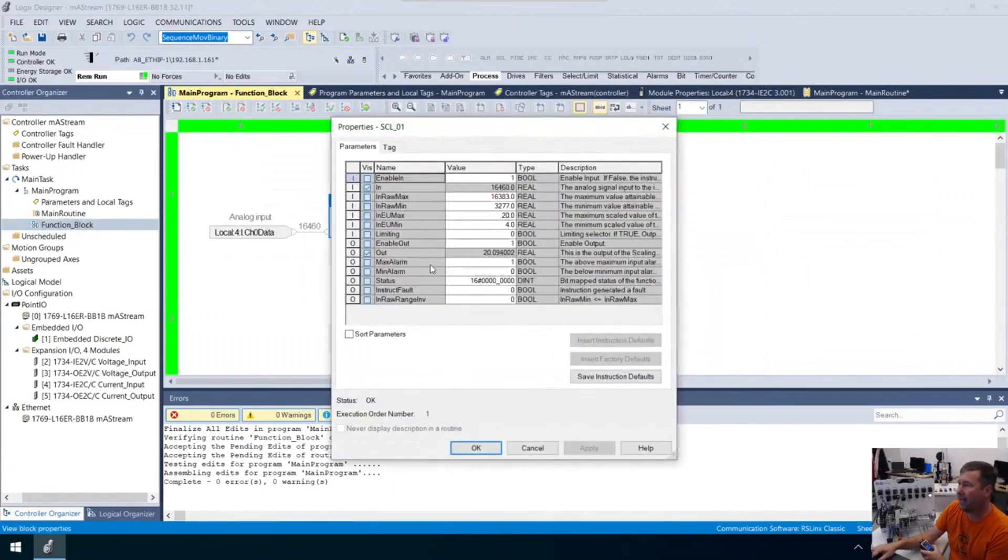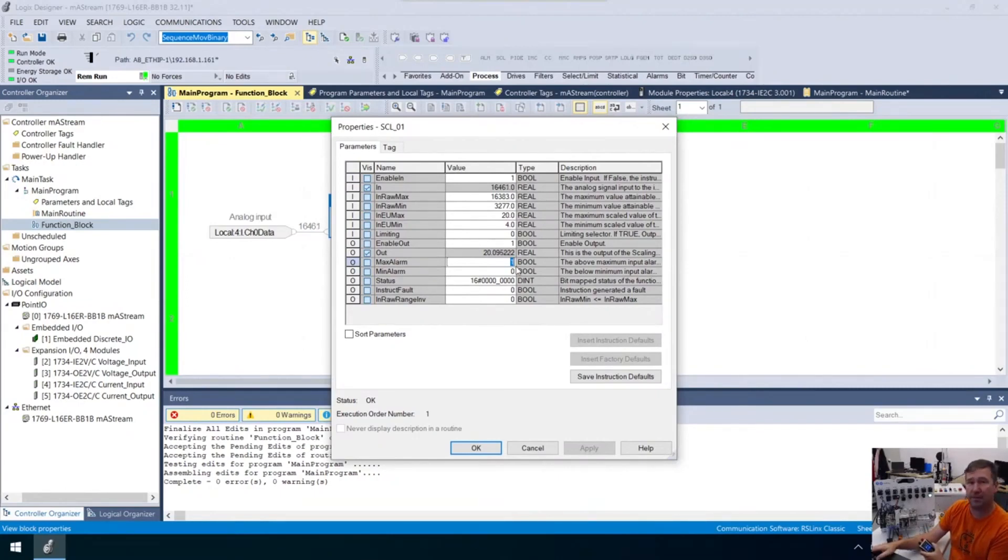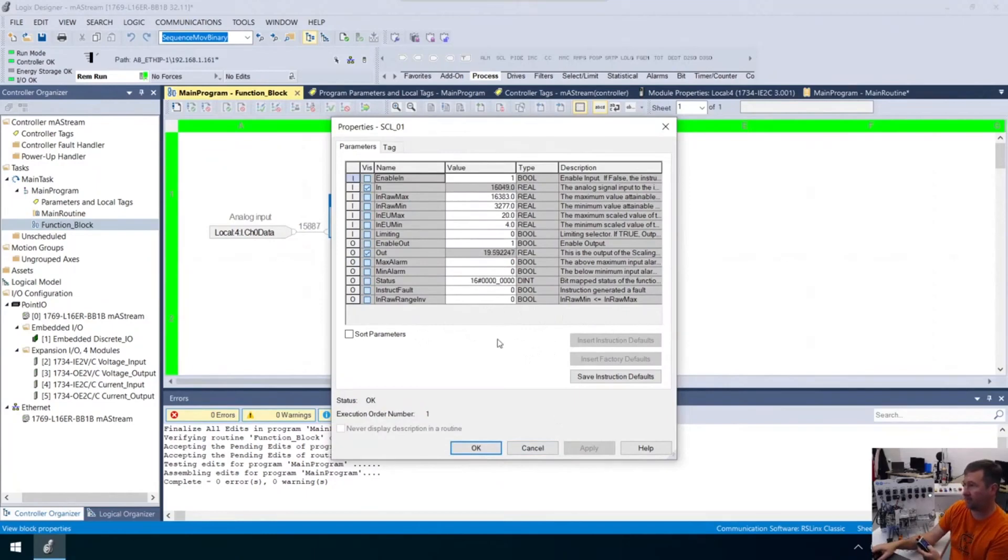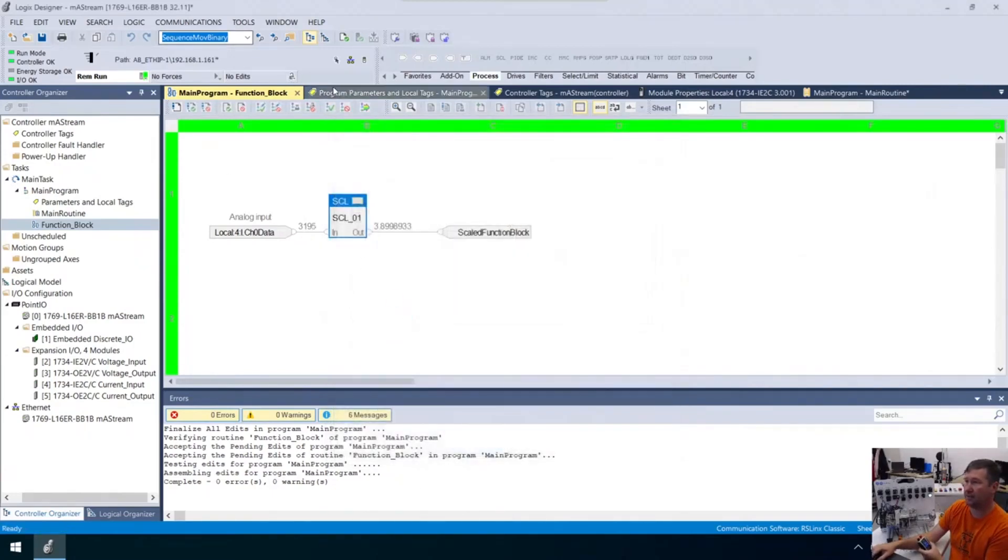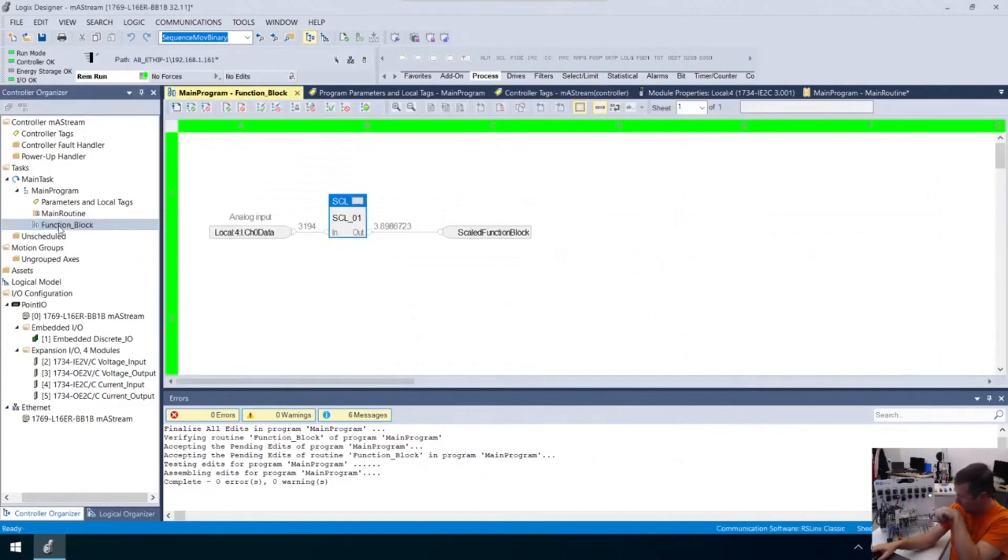We have this max alarm and min alarm. Notice our max alarm is now a one. We can use this as an alarm if our sensor is above 20, because typically above 20 means something is wrong with your milliamp circuit. If we go down below 4, we get a minimum alarm. That's going to let us know that something's wrong. You can see they're sticking right together.